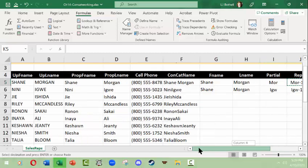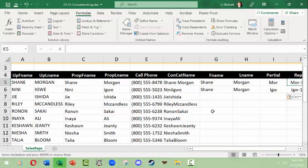Anyway, I hope this gives you enough of a starting point on how you could use each of these kinds of text formulas to be helpful.